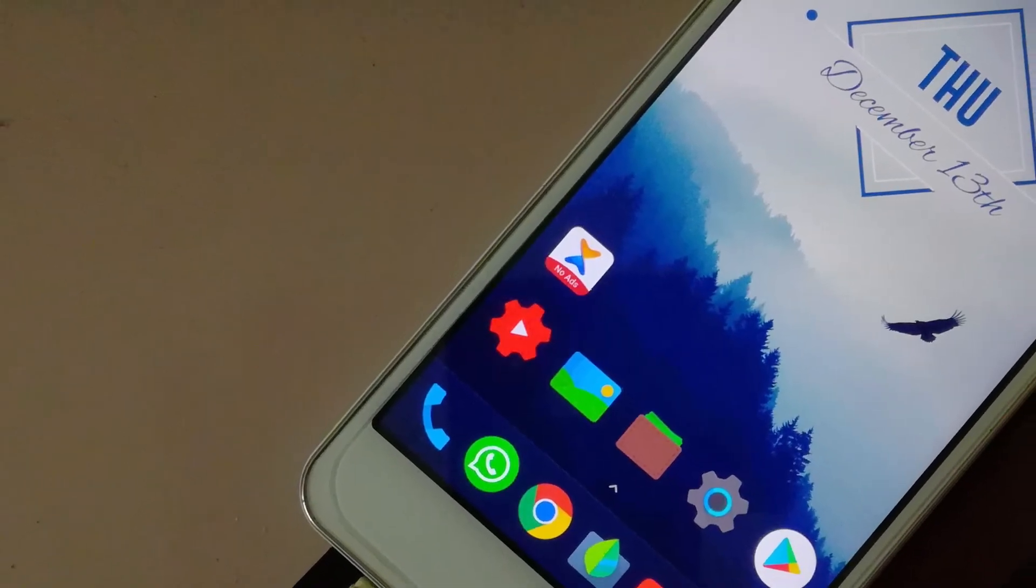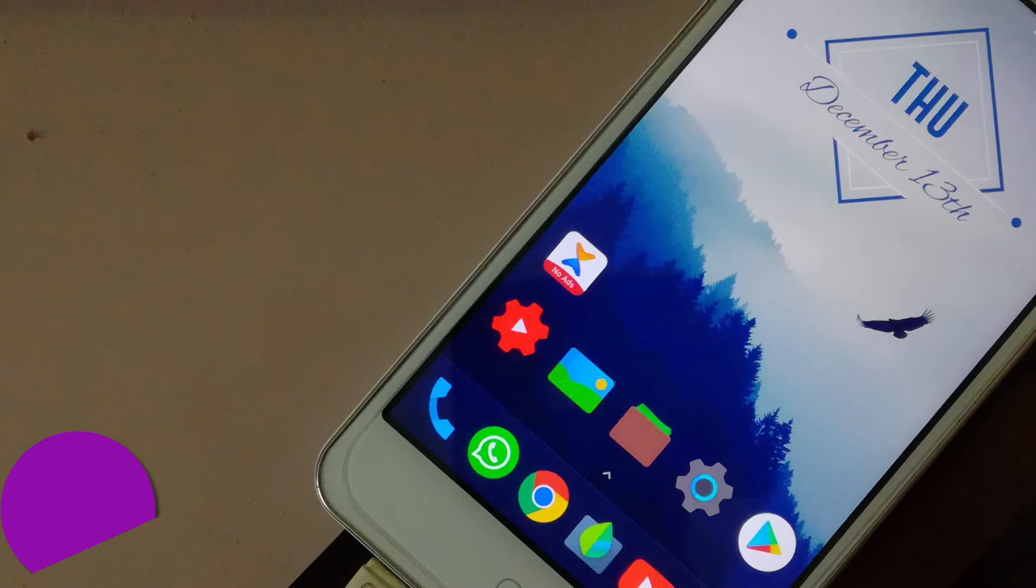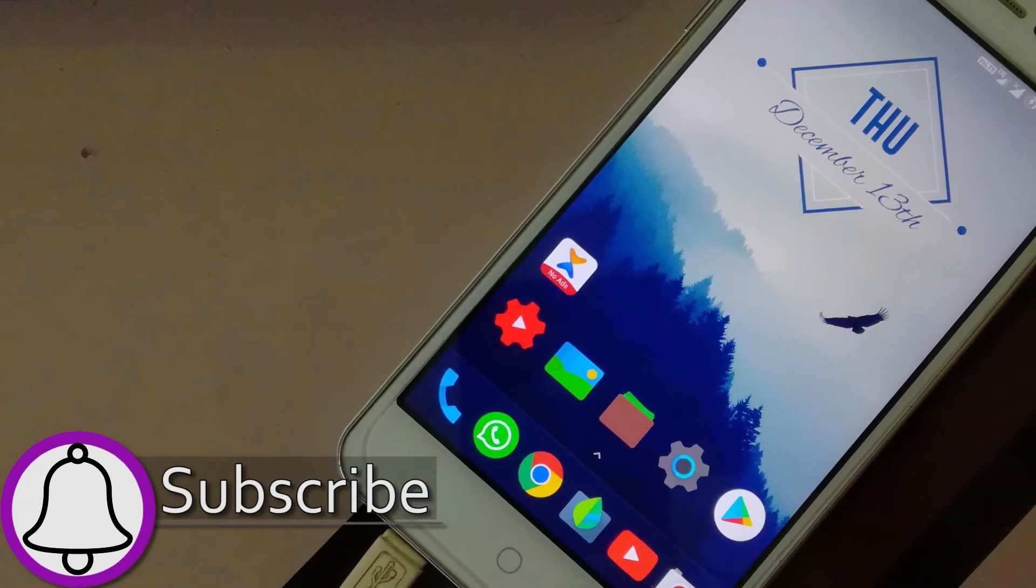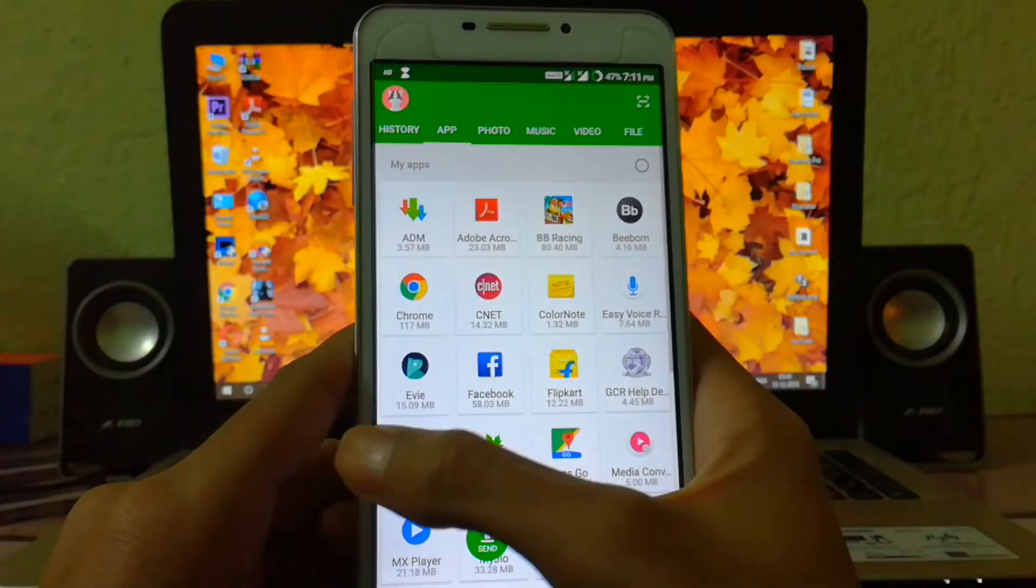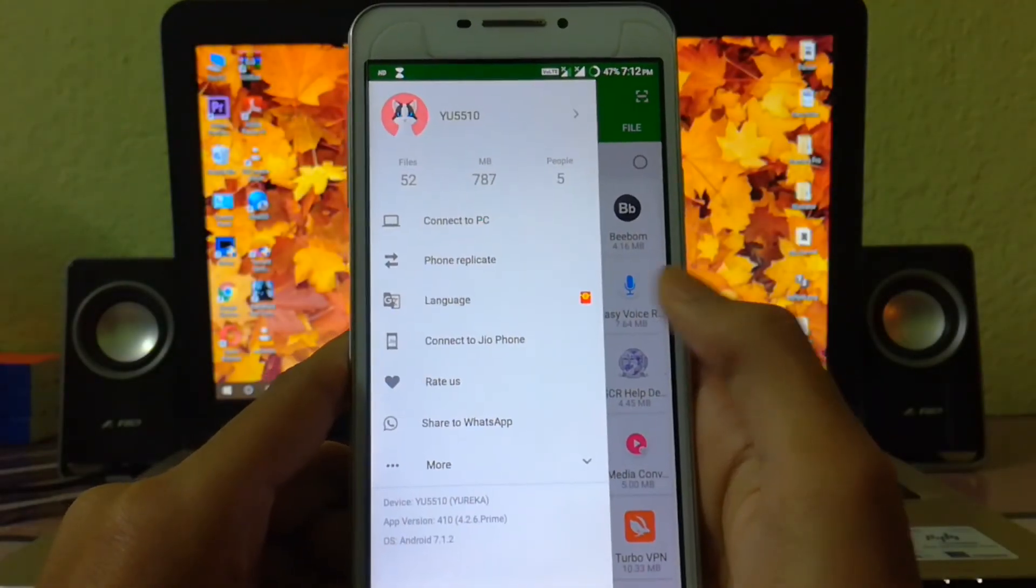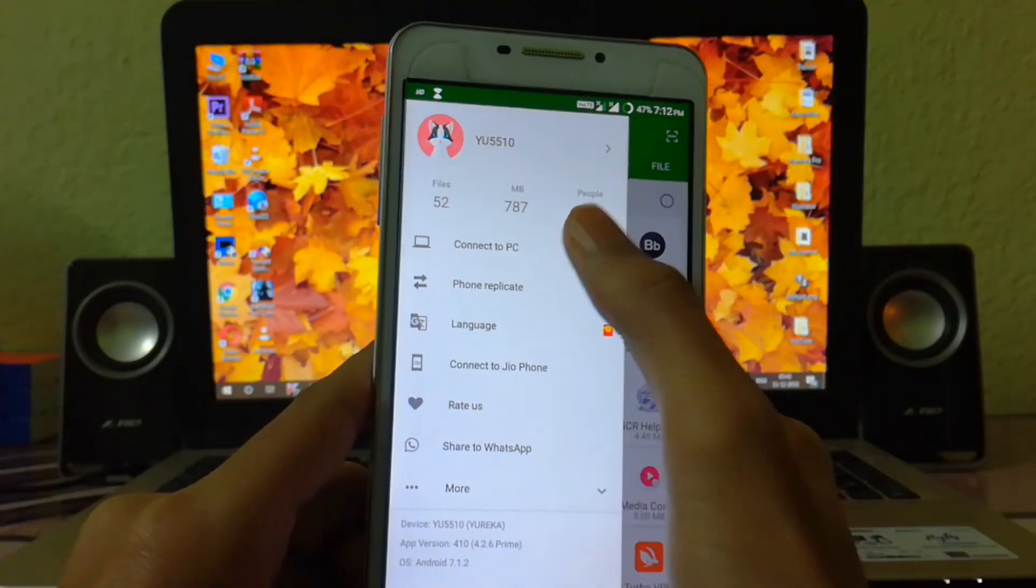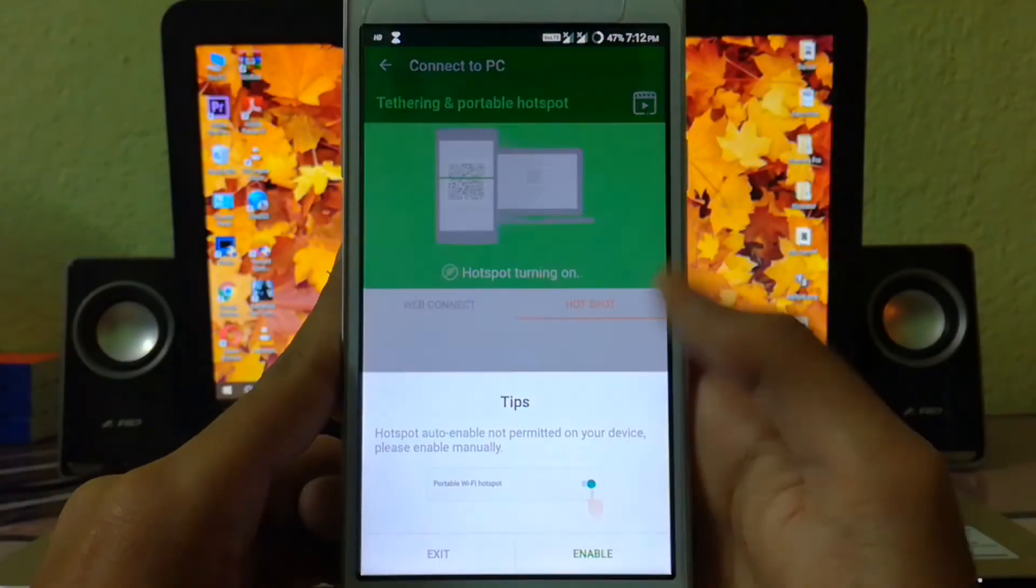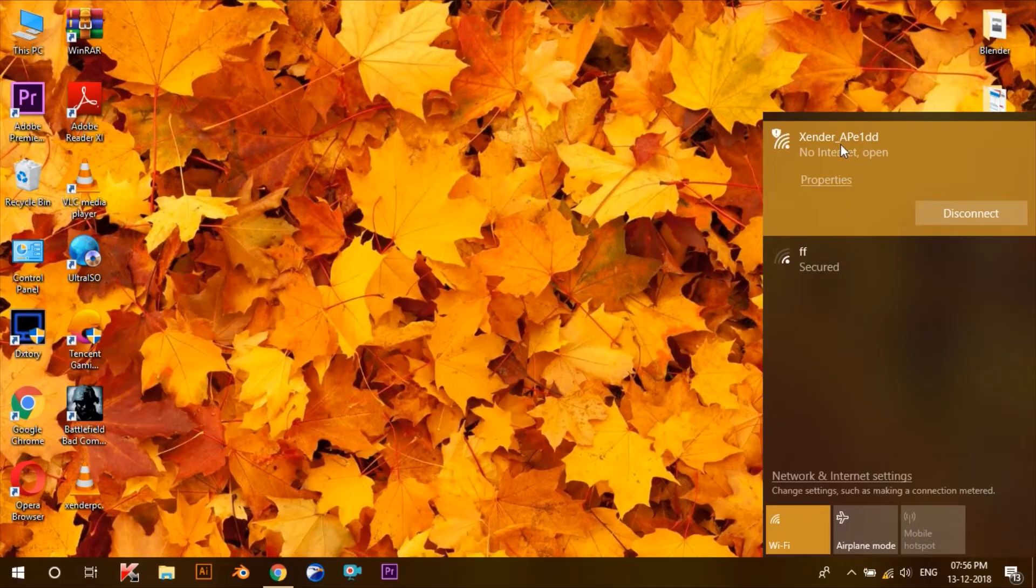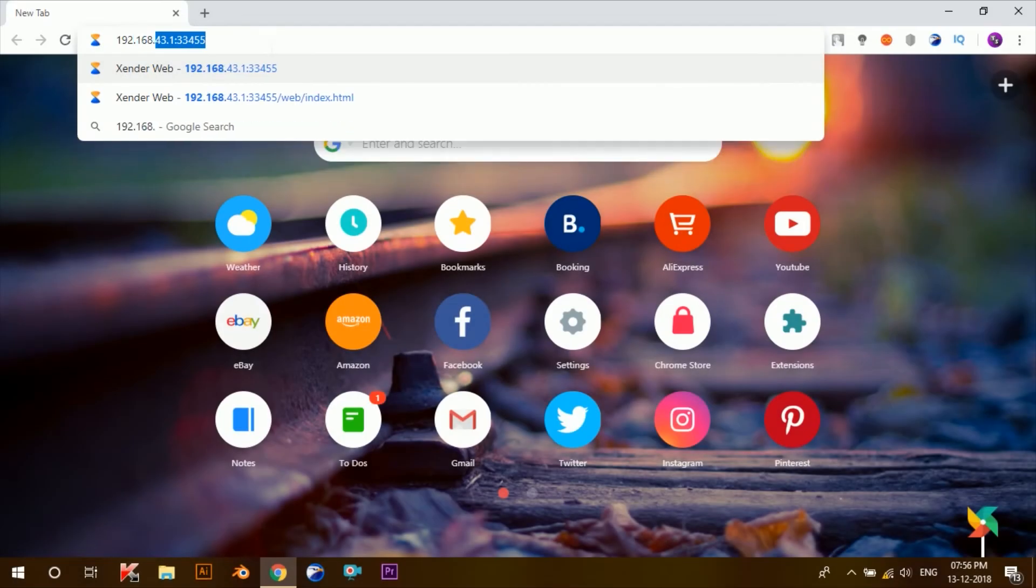This all might seem like a lot, but believe me, once you actually try it out you'll never use the USB cable ever again to copy files from one device to another. So let me summarize it all in a nutshell: open Xender, select Connect to PC, create a hotspot, connect your PC to the hotspot, and put the provided web address in any of the browsers in your system.